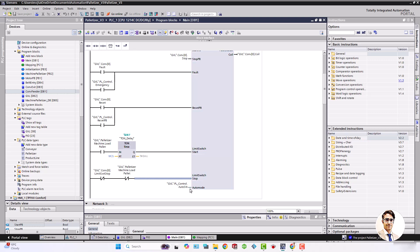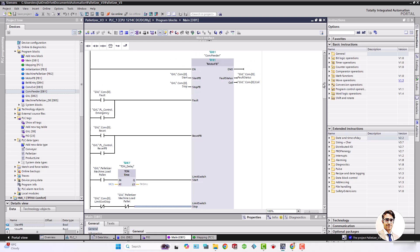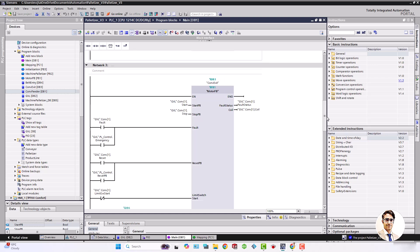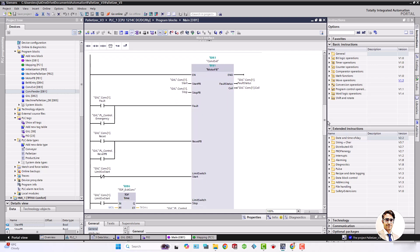PL control auto switch is assigned to auto mode input and these are the outputs fault status and coil. In the same way we have to instantiate motor FB function blocks for other two conveyors.